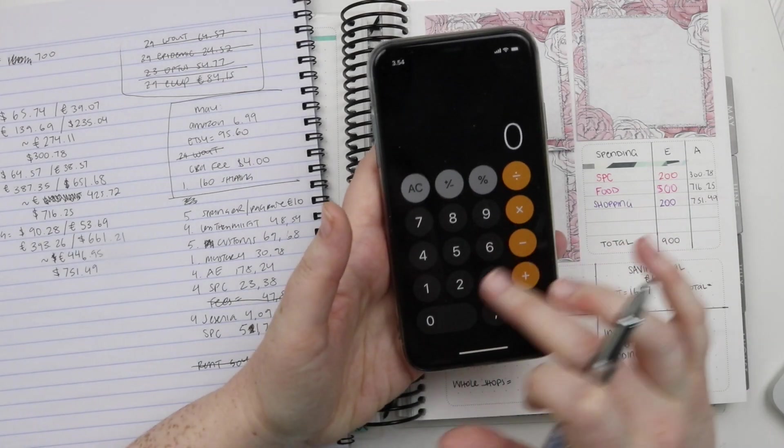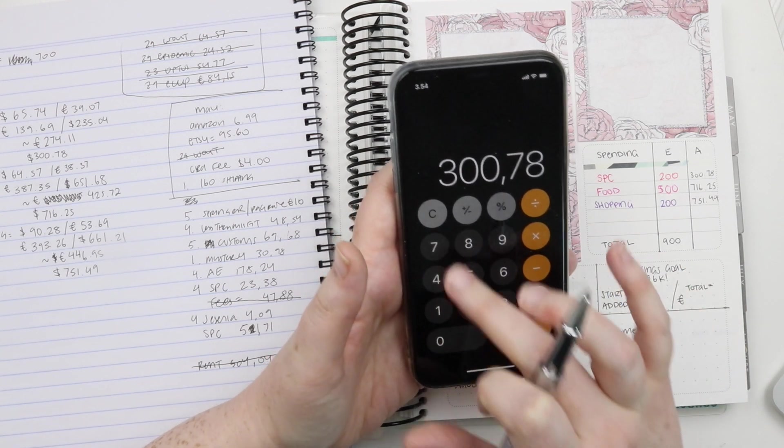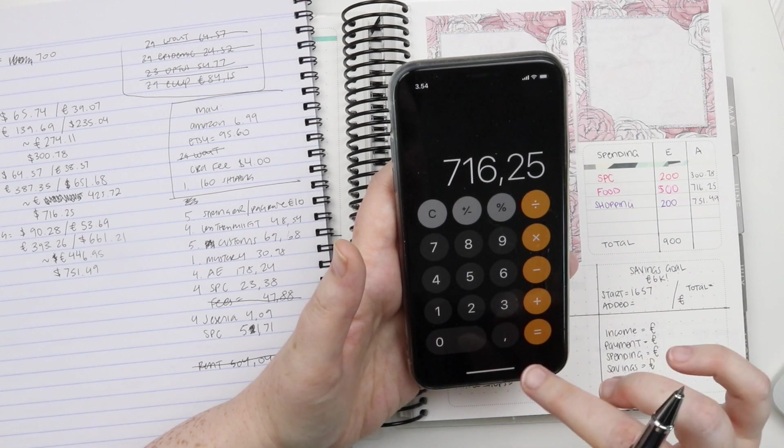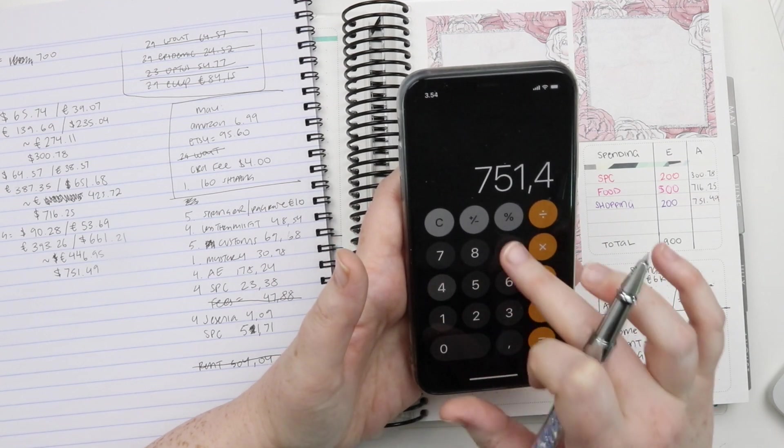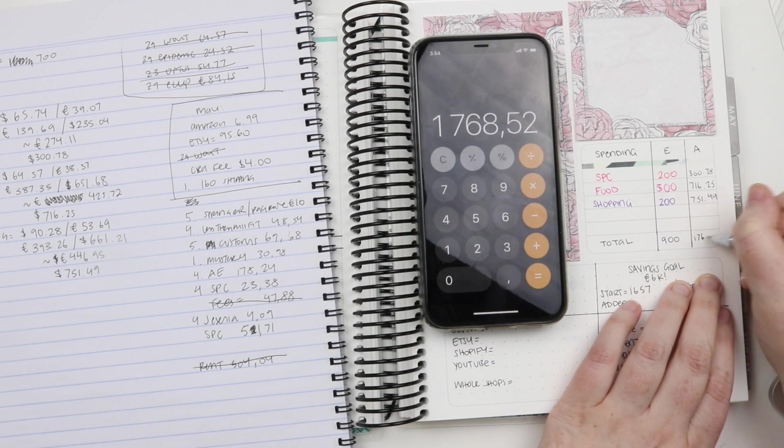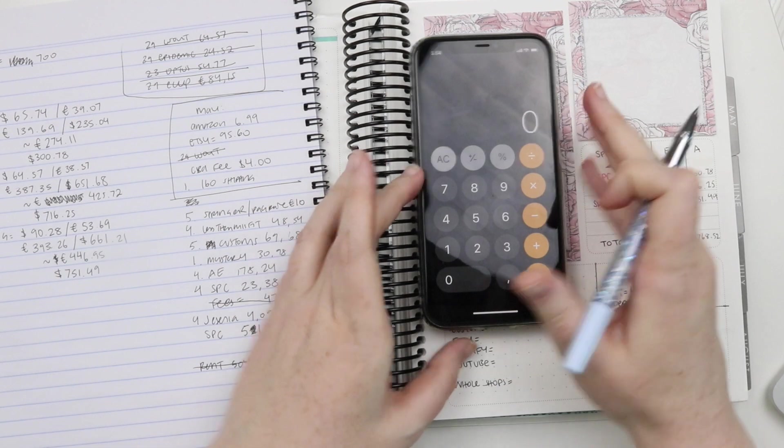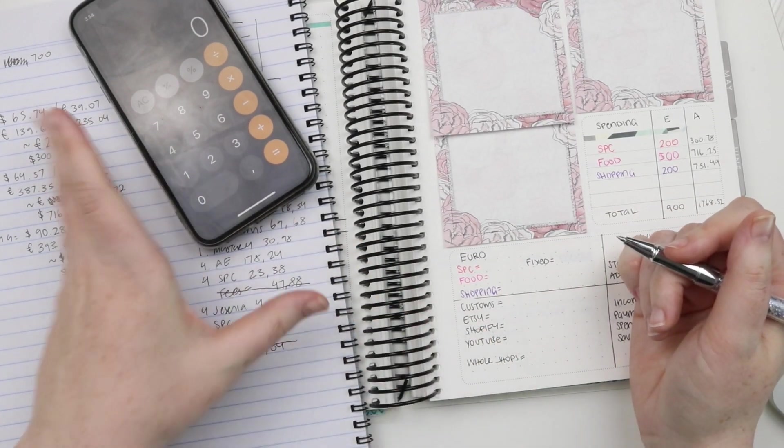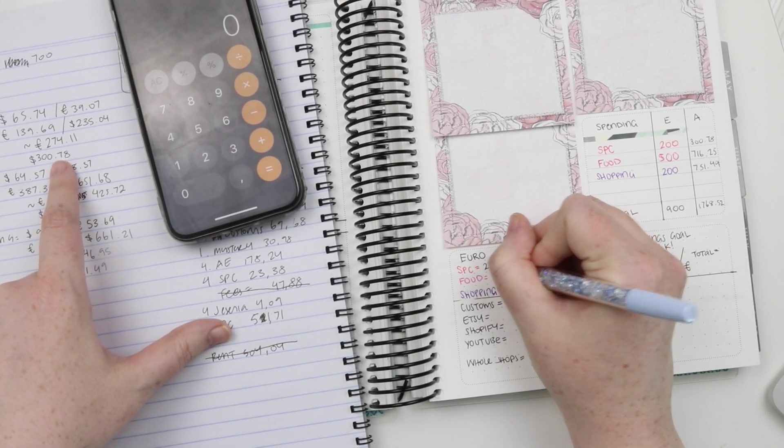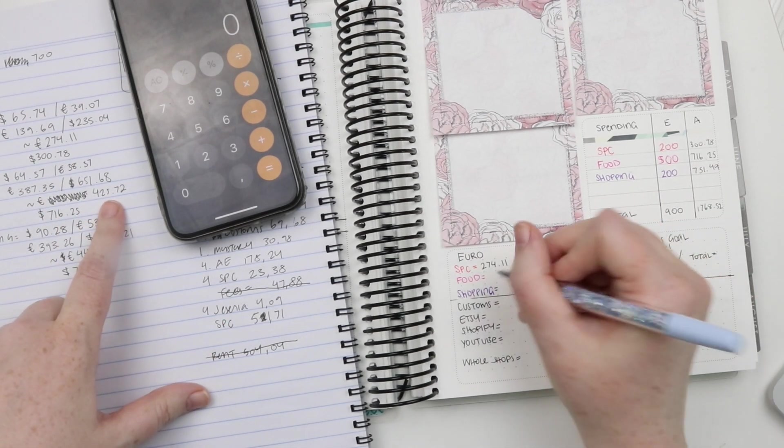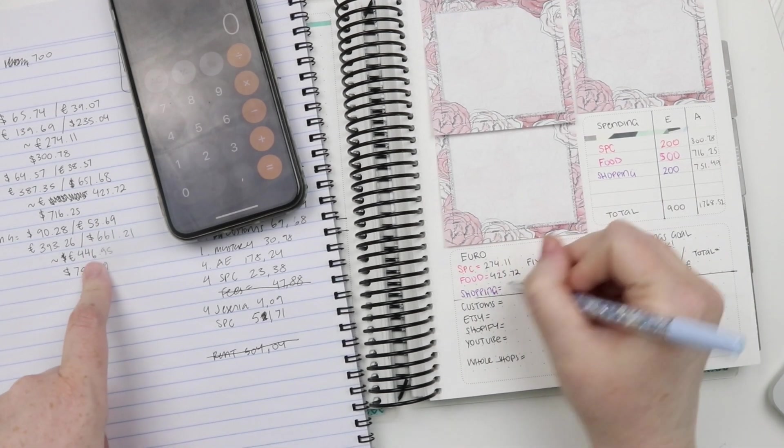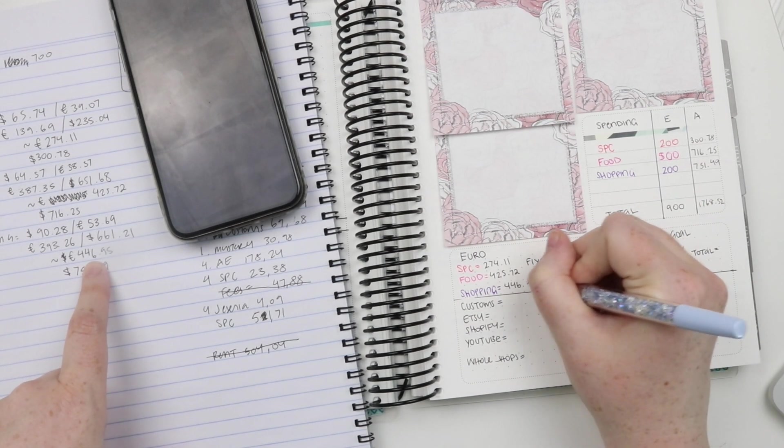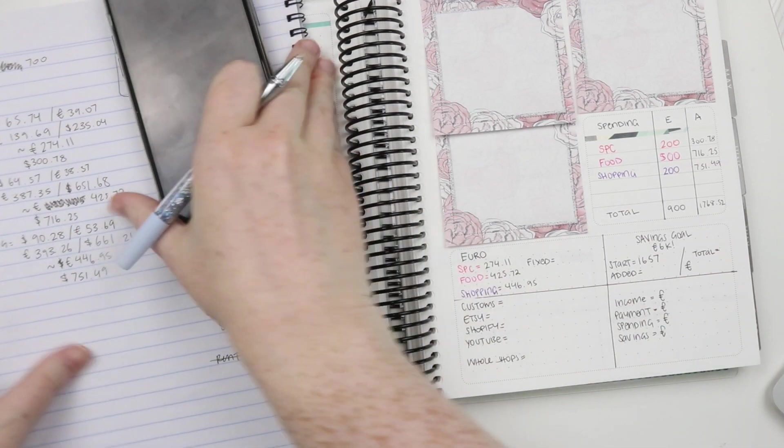We're going to put these all together, which is truly horrific. This amount of food pretty much is shopping. Oh dear. So instead of $900, it was $1768.52. So then in the European, SPC was €274.11, food was €425.72, and shopping was €446.95. Which feels a lot better, but it's still a lot.